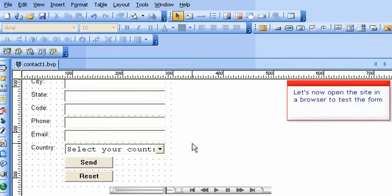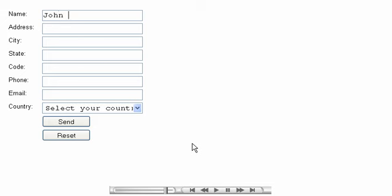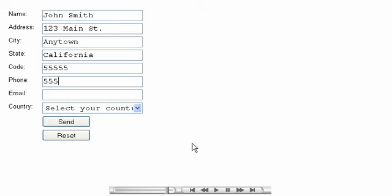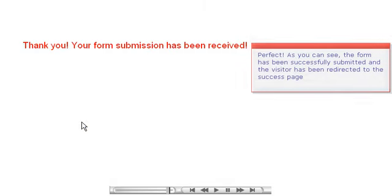Let's now open the site in a browser to test the form. Perfect. As you can see, the form has been successfully submitted, and the visitor has been redirected to the success page.